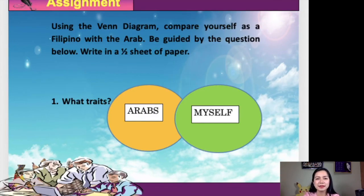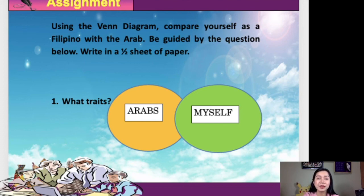Let's move on to your assignment. Using the Venn diagram, compare yourself as a Filipino with the Arab. Be guided by the question: what traits of the Arabs and yourself are the same? Write it on a one-half sheet of paper, and give it to your courier so I can check it. Now, let us check who got perfect in our quiz. We are 46 — who got five points? 43 students. That's good. How about four points? We got three students. A total of 46. Very good. Thank you very much for joining me until this hour. I hope you learned a lot, and see you next time. Goodbye, students!